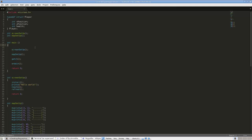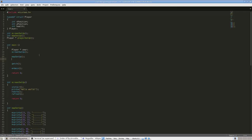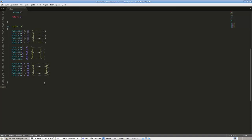Now we need to create a new player. We'll have a player pointer called user, and we'll call a function called player_setup that returns a player pointer. Down in the player_setup function we malloc a new player: new_player equals malloc(sizeof(player)). Then we access its attributes — new_player->x_position equals 14, new_player->y_position equals 14, and we'll set health too. Then we return new_player.